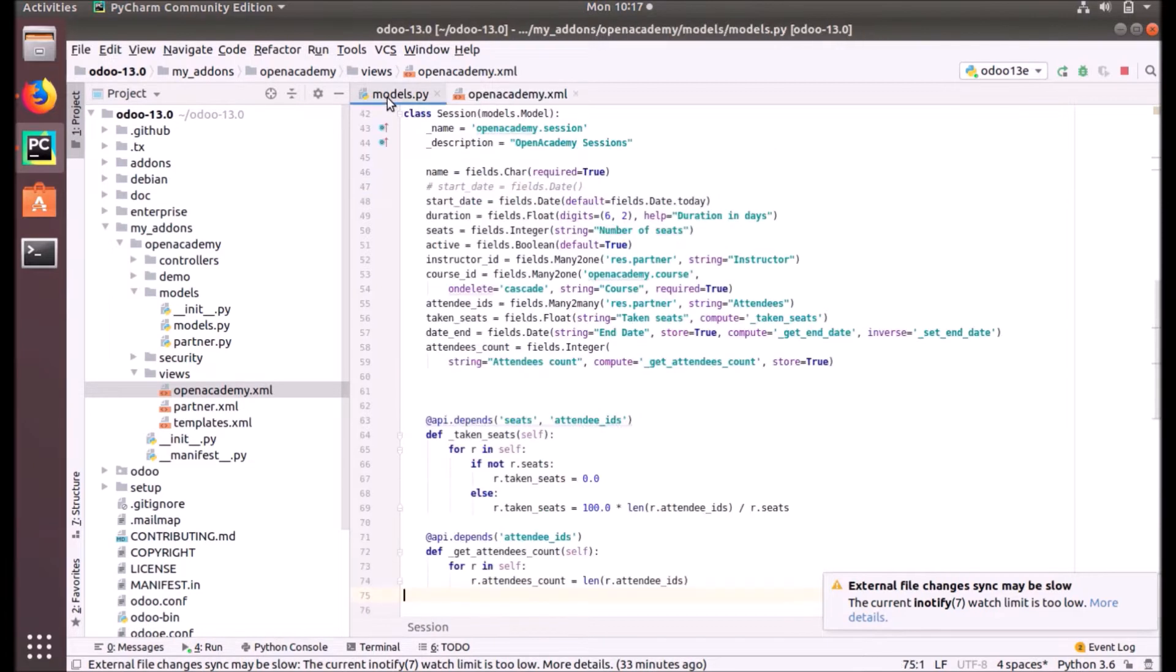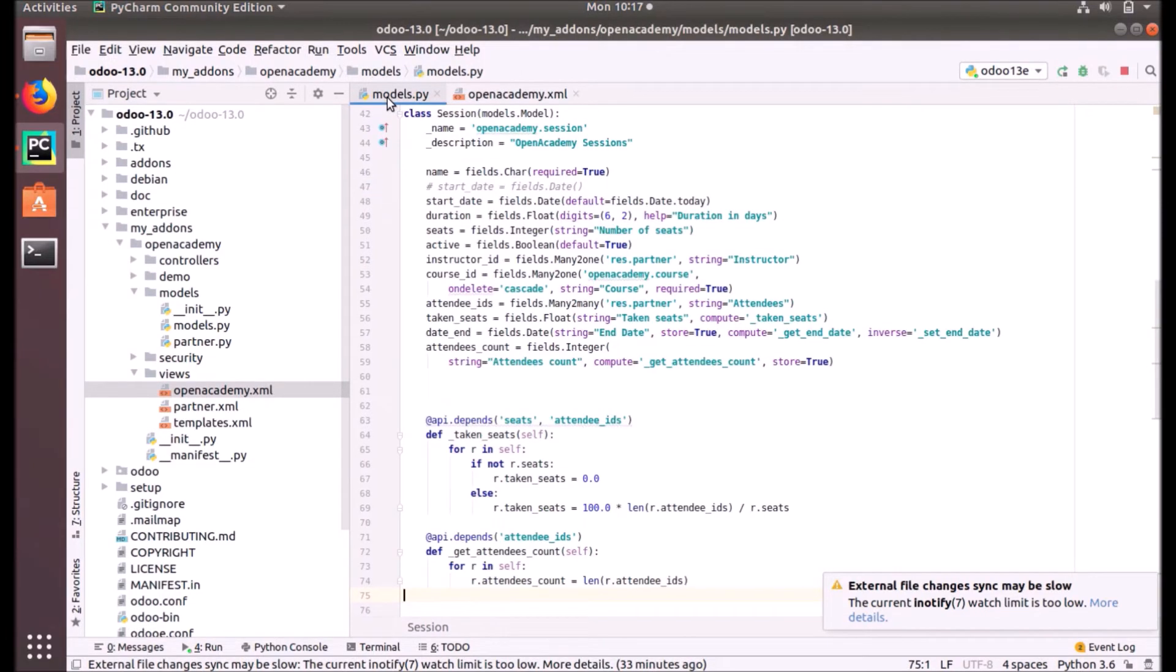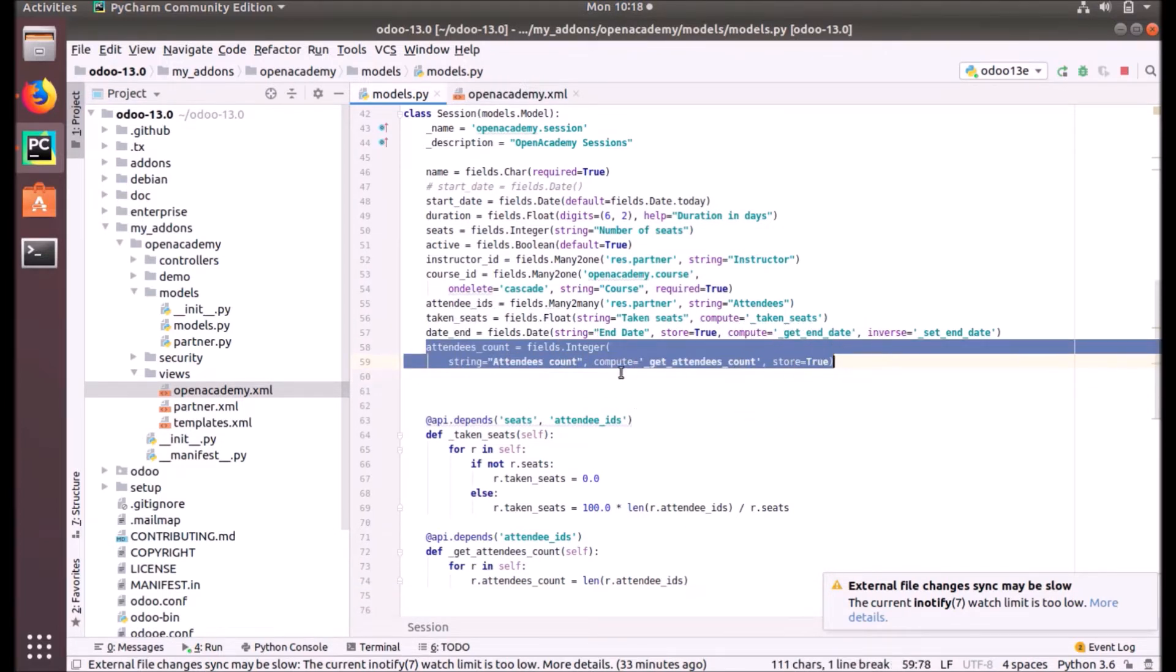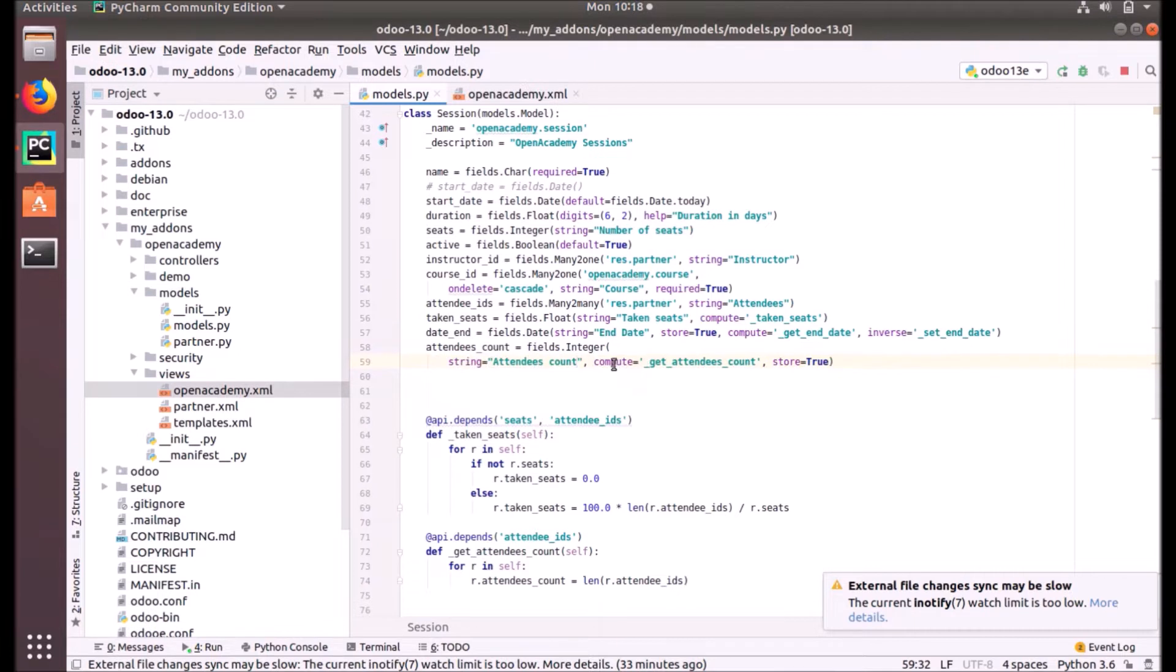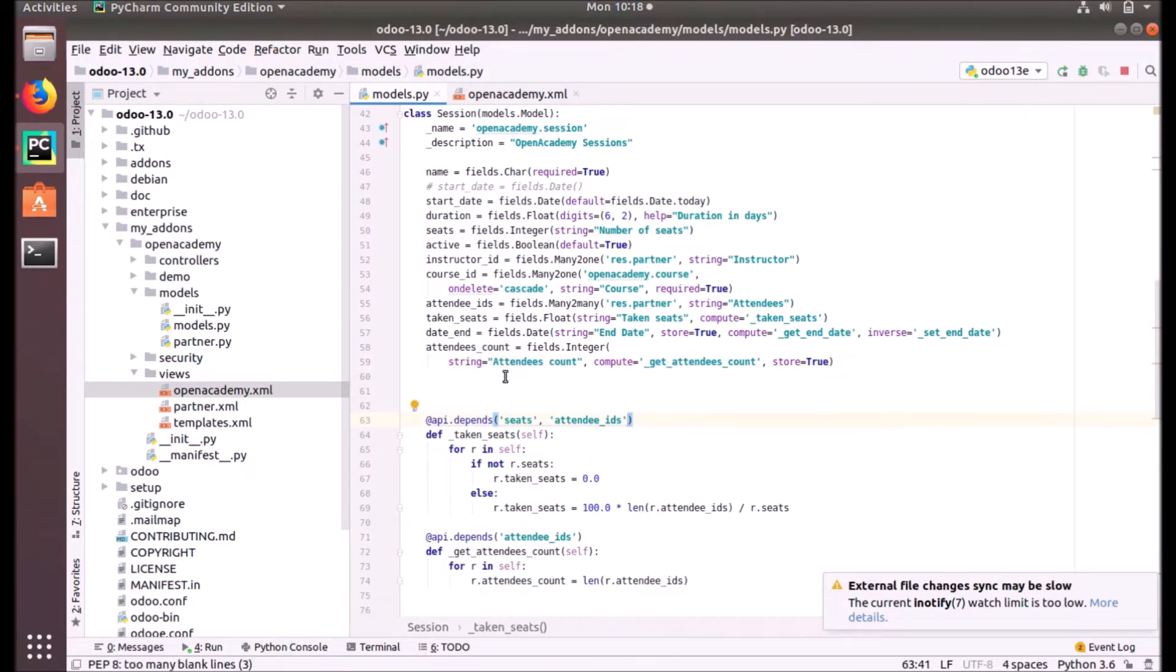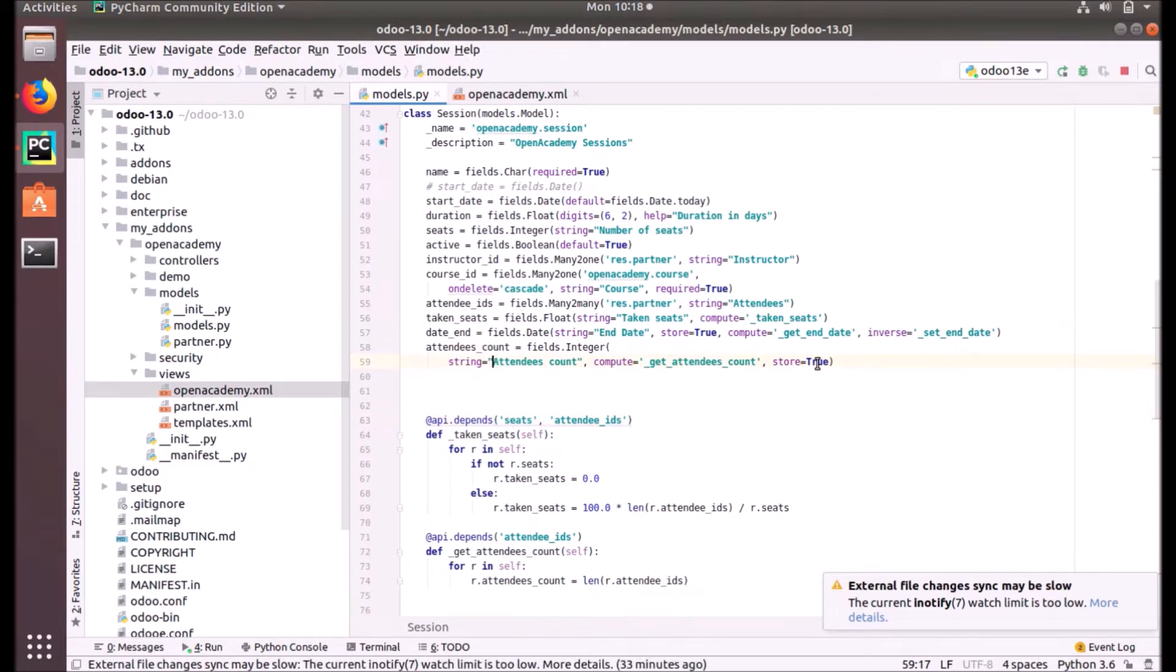So what we did is under the session class, we added a new field called attendees_ids. It's an integer field and it's computed using the get_attendees_count function that is defined here, and it's stored in the database.